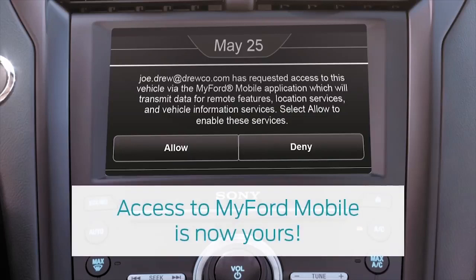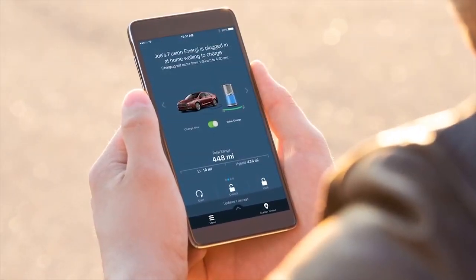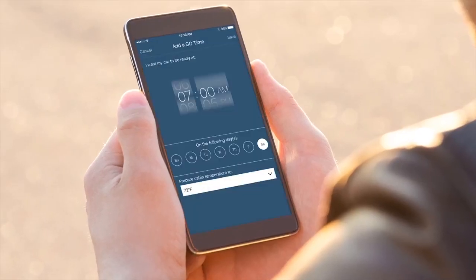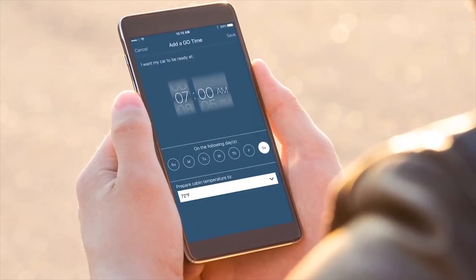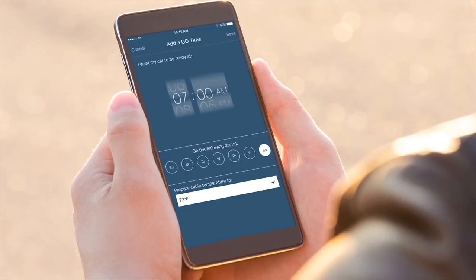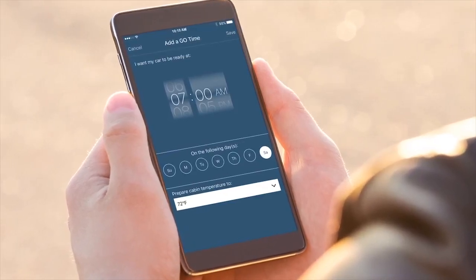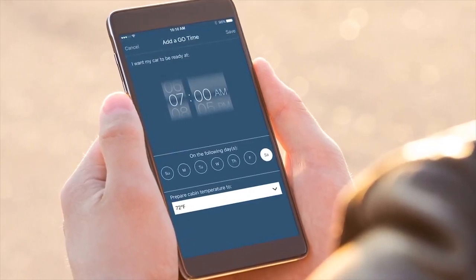Access to MyFord mobile is now yours. Would you like to do a remote start, find a charging station, or set your cabin temperature for departure, all on your smartphone? You're now ready to connect with your electric vehicle through the secure Ford Cloud service.